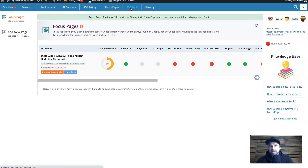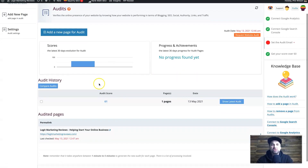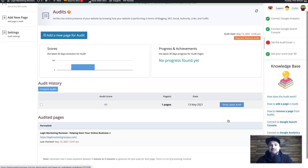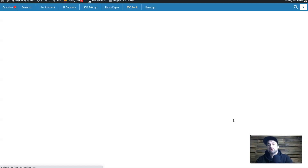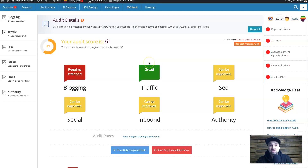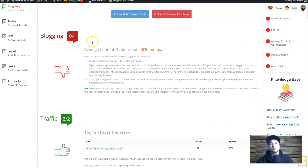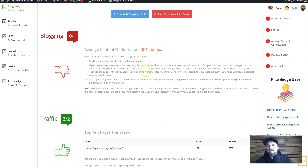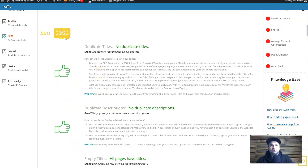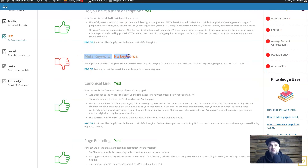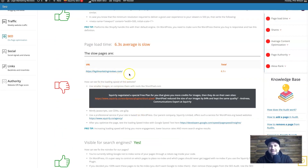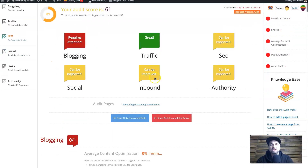The SEO Audit lets you put in any page and see how it's performing. My home page scores 61. Breaking it down: blogging requires attention, traffic is good, but SEO, authority, inbound links, and social are all lacking. Clicking on 'Blogging' shows average content optimization is zero — expected for a home page. Under SEO I've got 20 out of 22, but I have no meta keyword and my URL is taking too long to load. The Inbound and Authority sections basically say I need more links and better rankings.